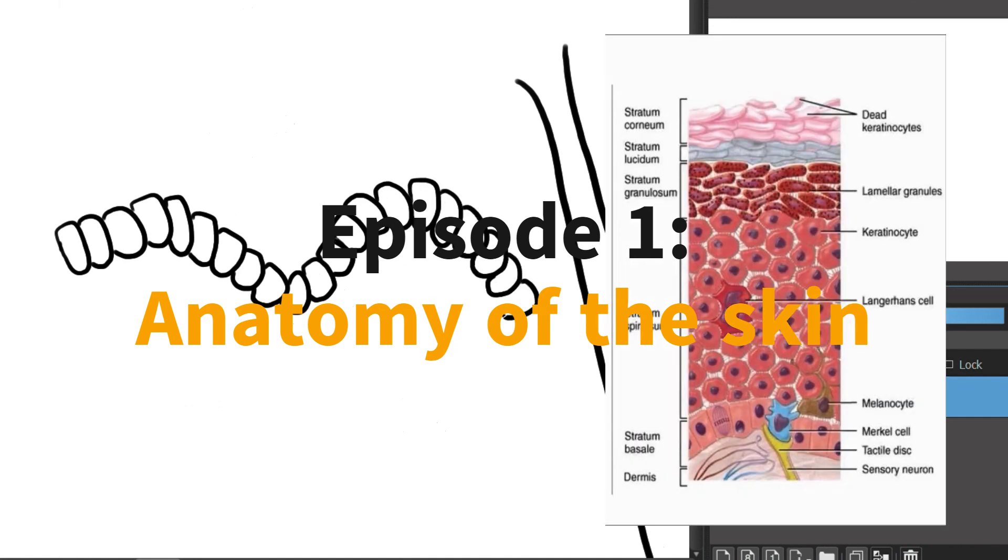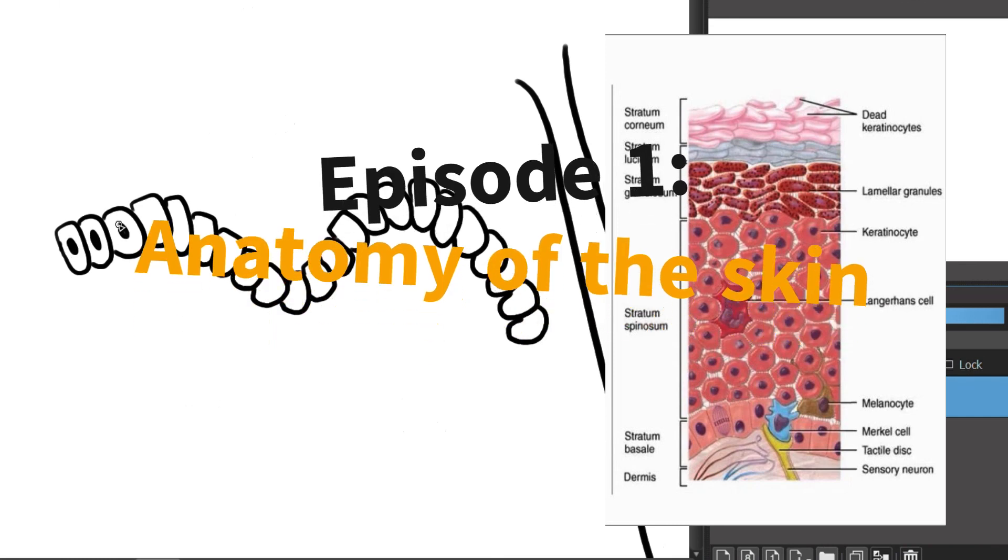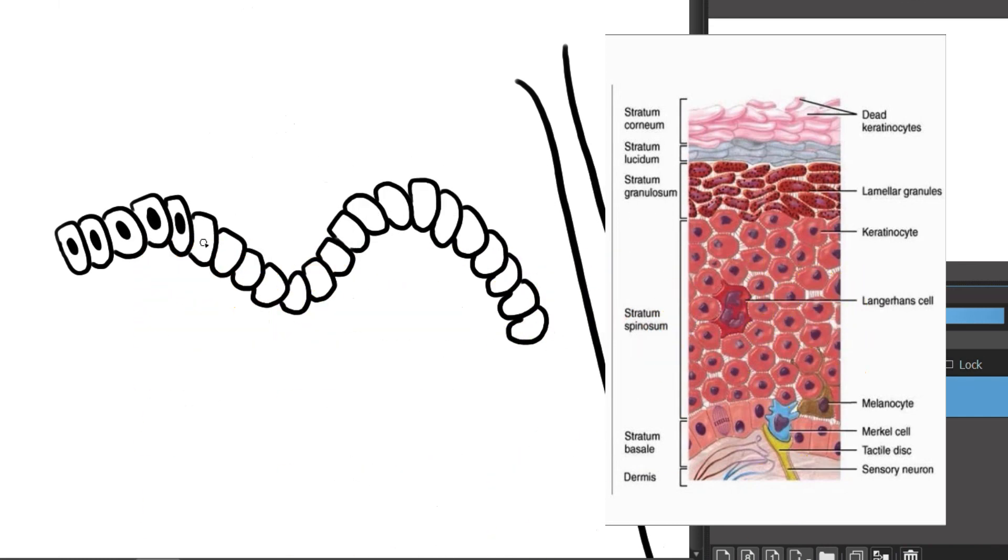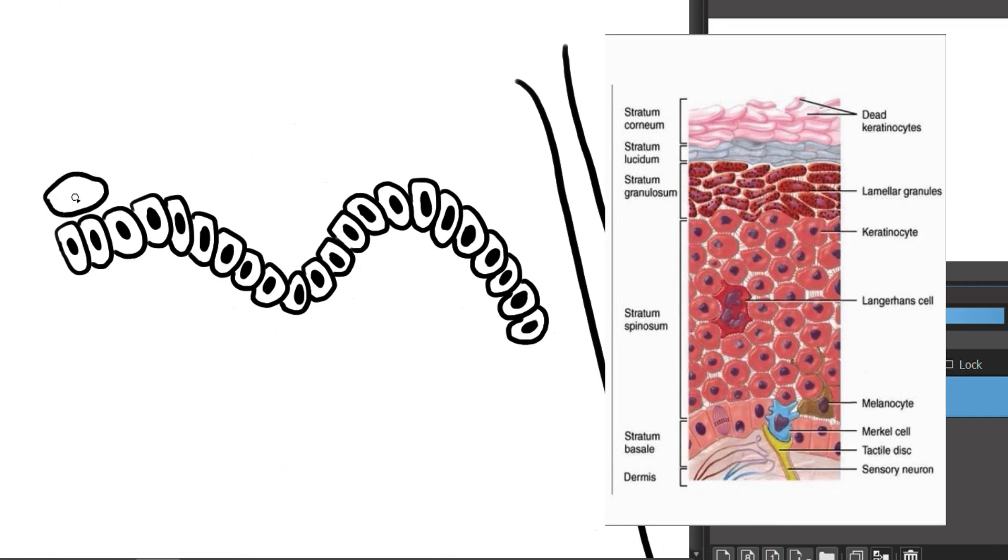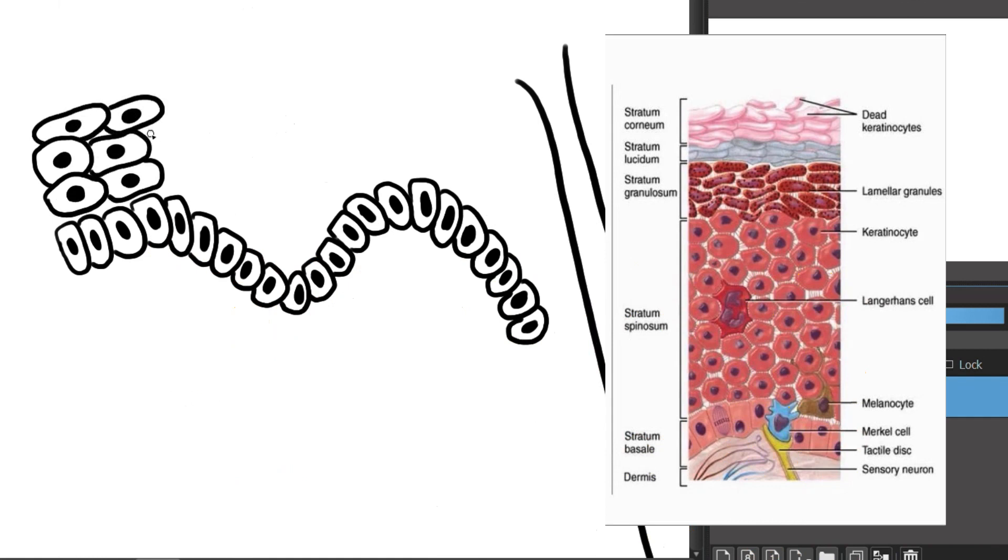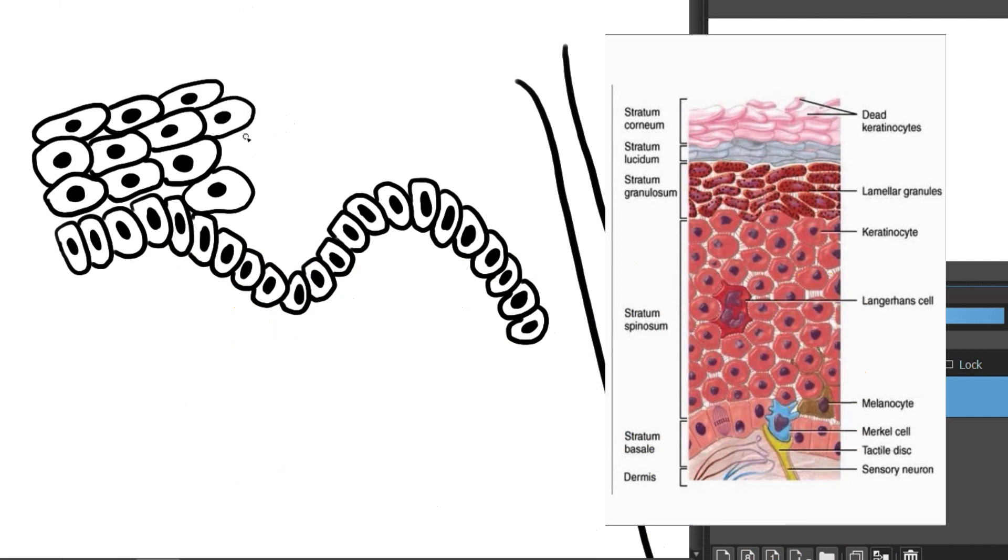The integumentary system is formed by the skin and its derivative structures. The skin is composed of three layers: the epidermis, the dermis and the subcutaneous tissue. The outermost level, the epidermis, consists of a specific constellation of cells known as keratinocytes, which function to synthesize keratin, a tree-like protein with a protective role.